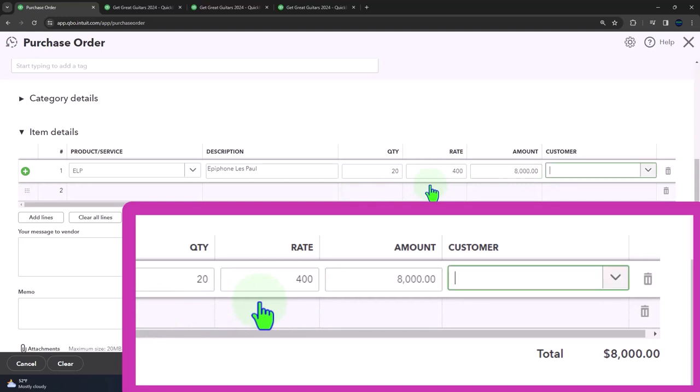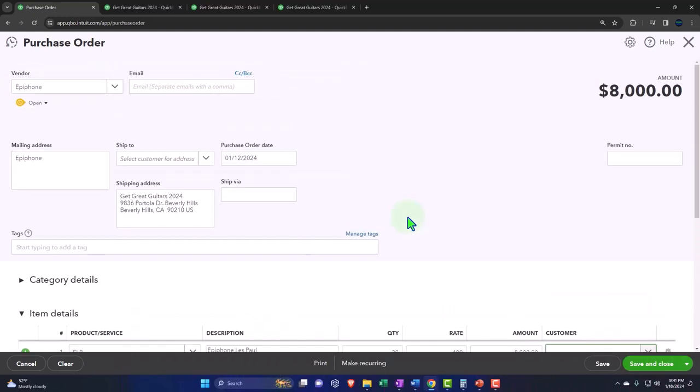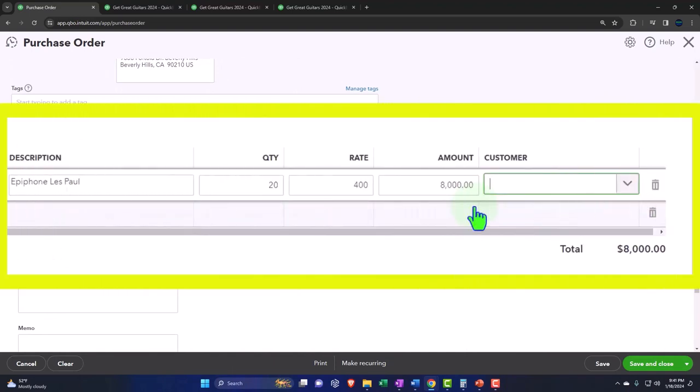The customer is something that we could populate but don't always need to, because obviously when we're purchasing the guitars, the people we're purchasing it from, Epiphone, doesn't care about who we're selling it to. They just want to ship it to us. Why would we have a customer field then? Well, possibly that can help us to determine once we receive the guitars who we bought them for, we can turn around and sell them to a particular customer.